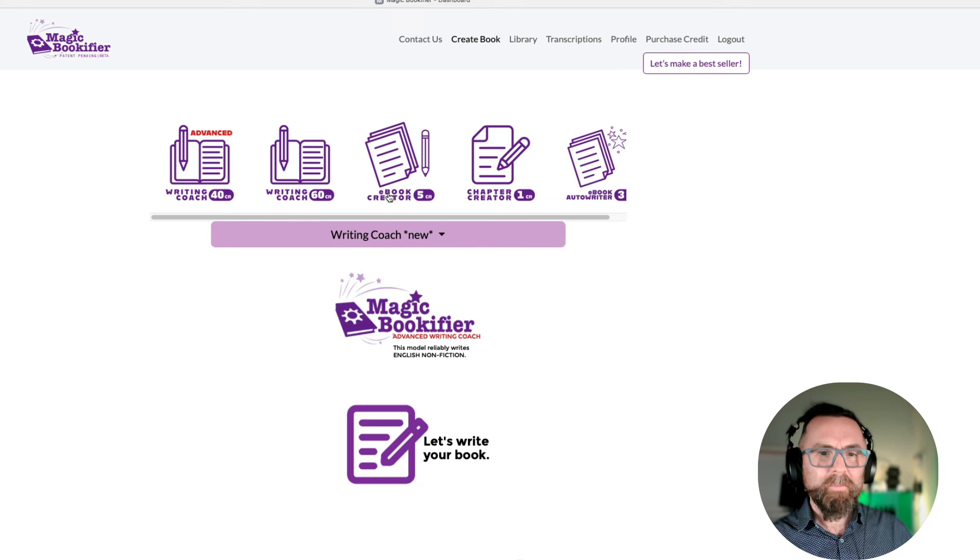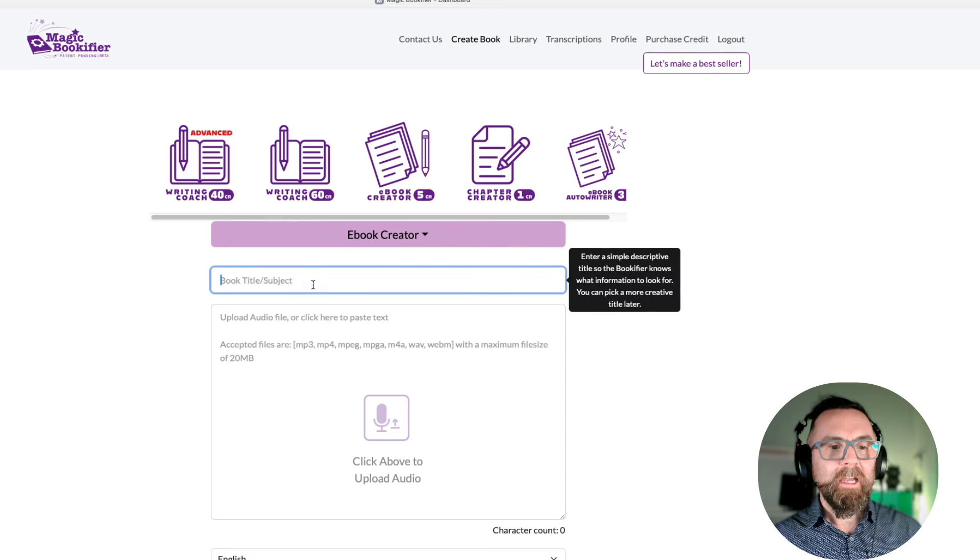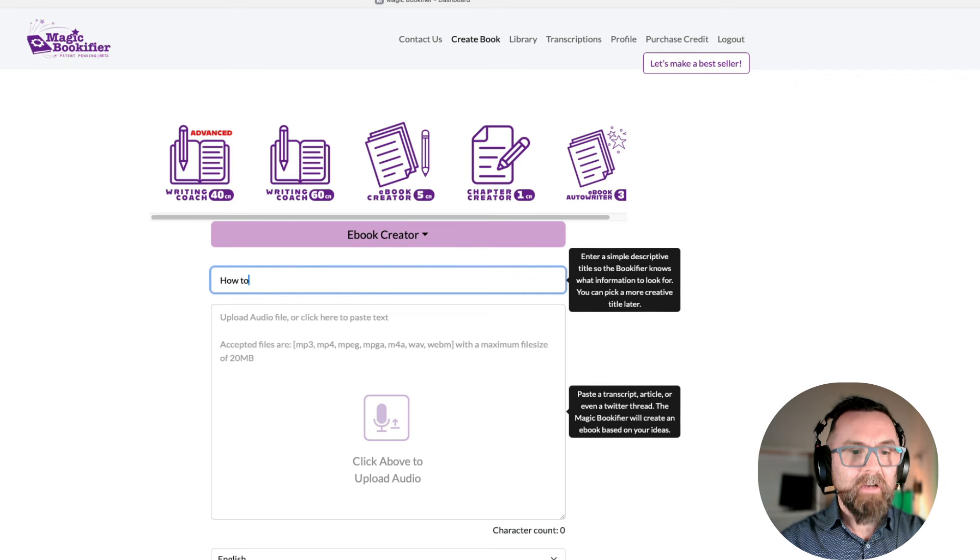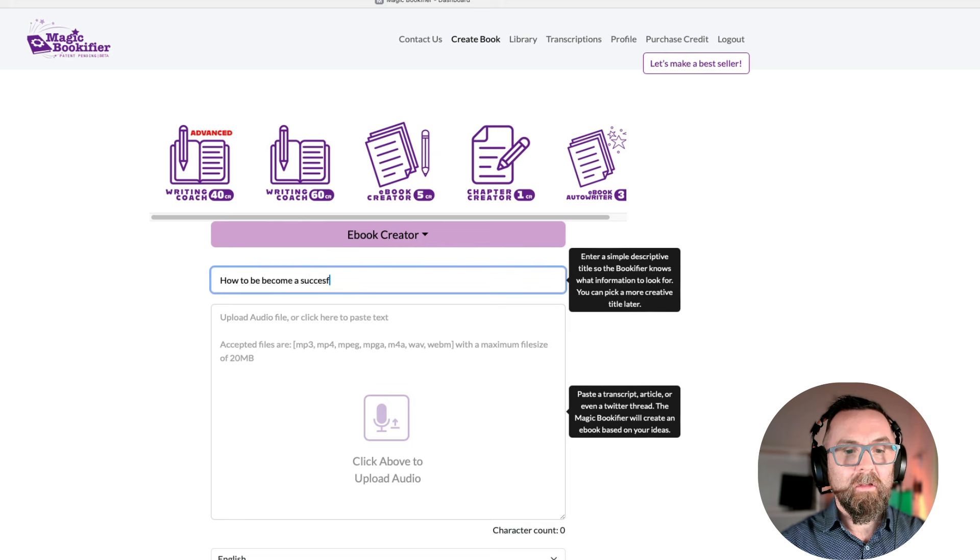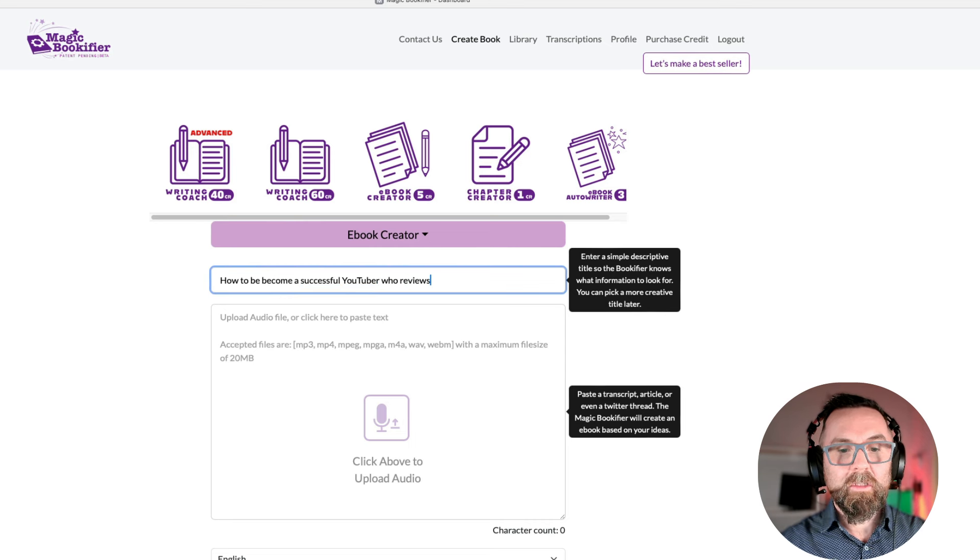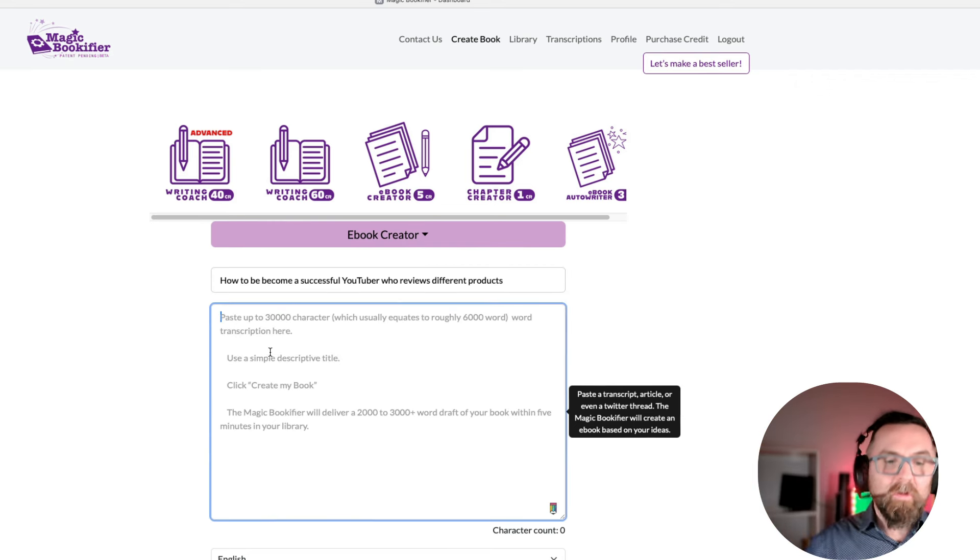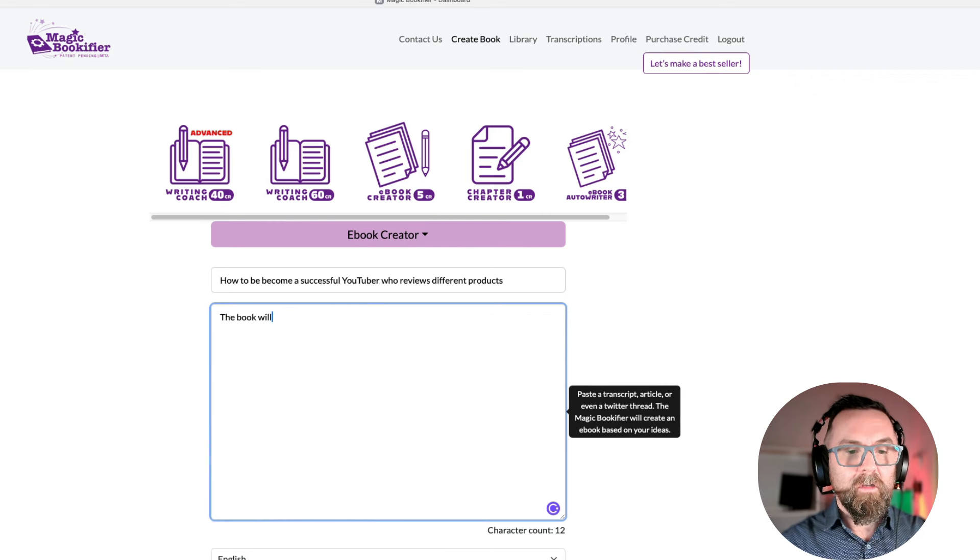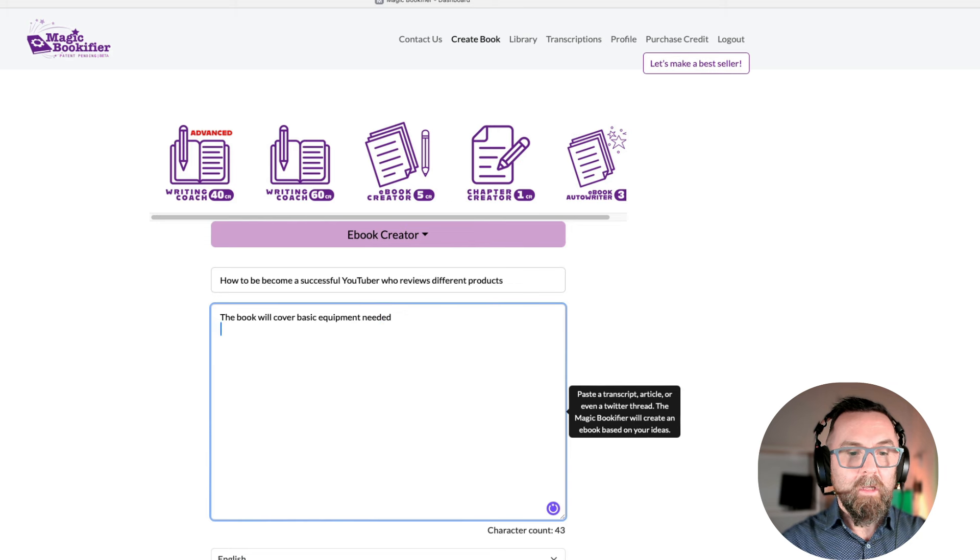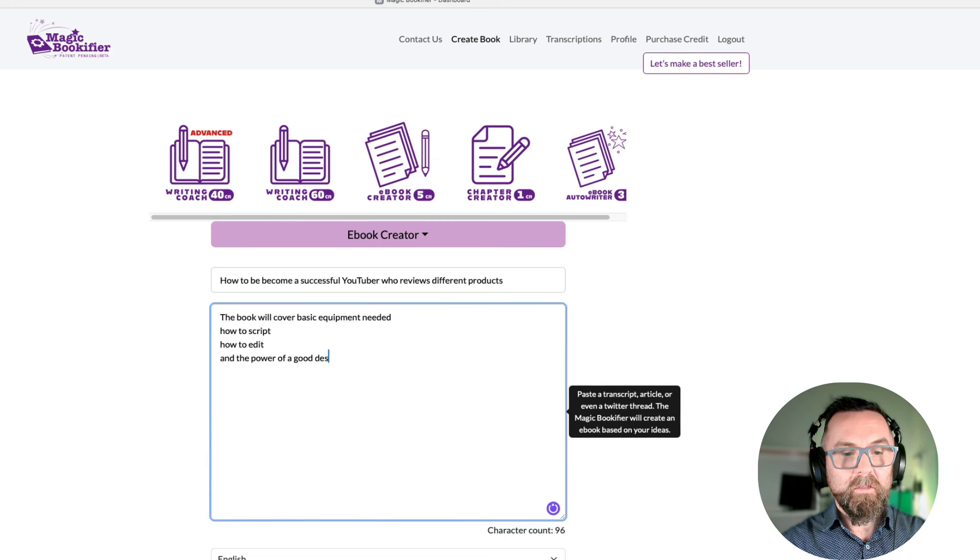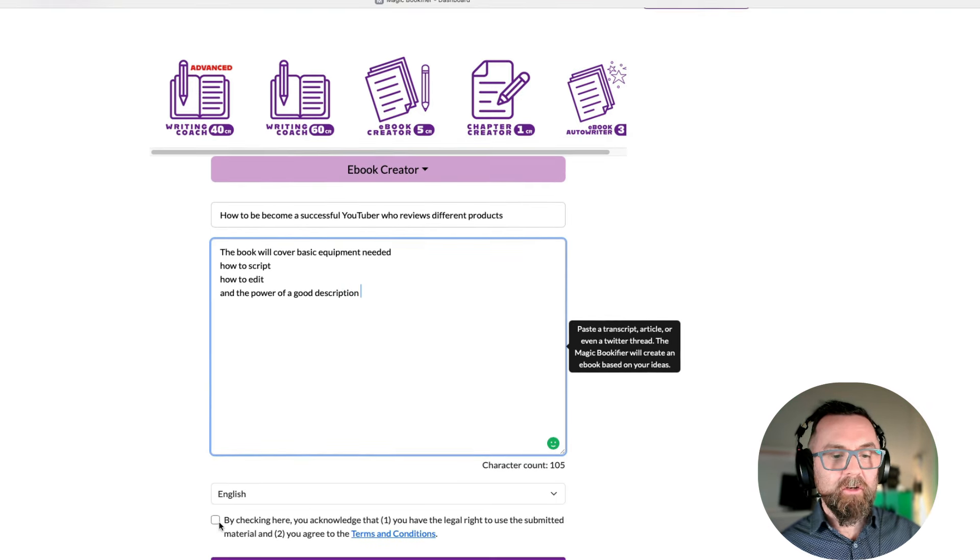Let's go in here. I click on e-book creator. It asks me for my book title or subject. And all I have to do is: how to become a successful YouTuber who reviews different products. I give it enough information here. I can actually put in more information here. The book will cover basic equipment needed, how to script, how to edit, and the power of a good description. Let's just see what that does. I say it's in English.